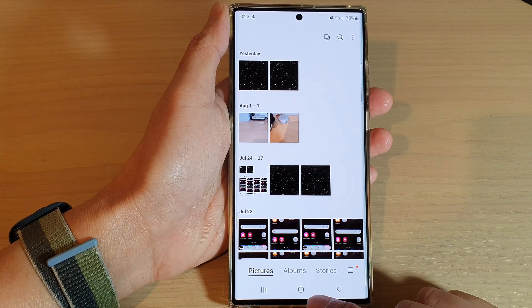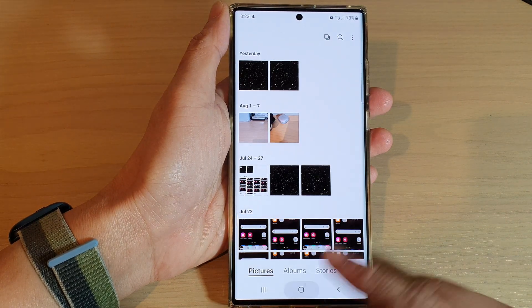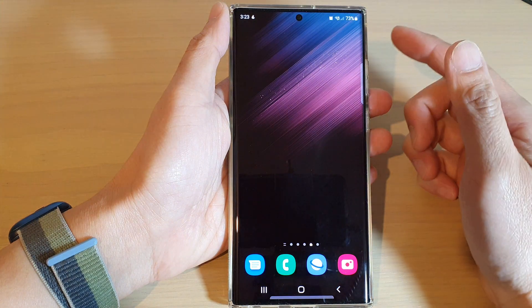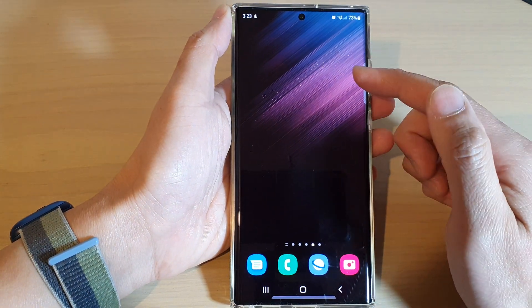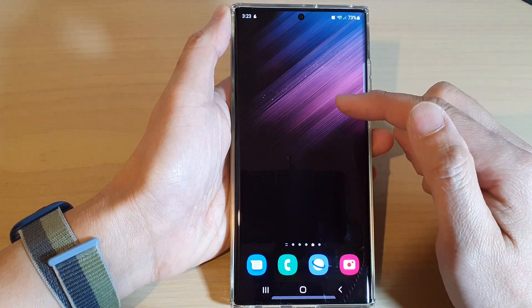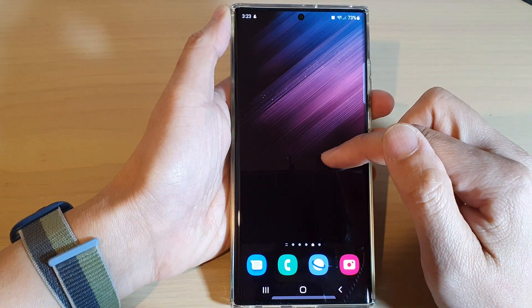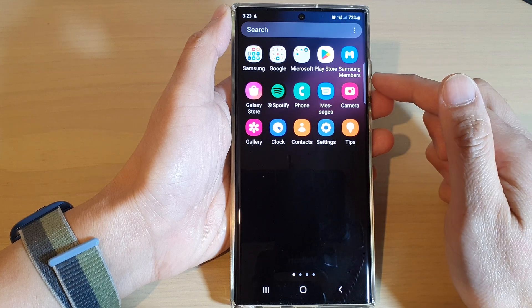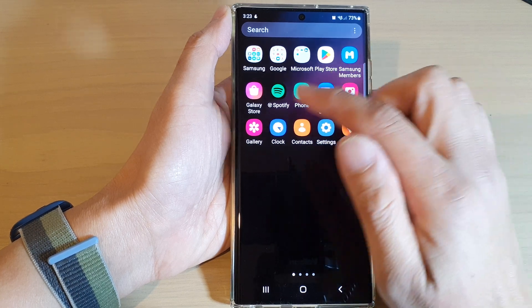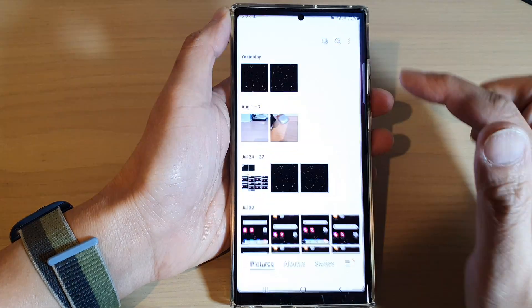First, let's go back to the home screen by tapping on the home button at the bottom of the screen. And on the home screen, you want to swipe up to go into the app screen and open up the gallery app.